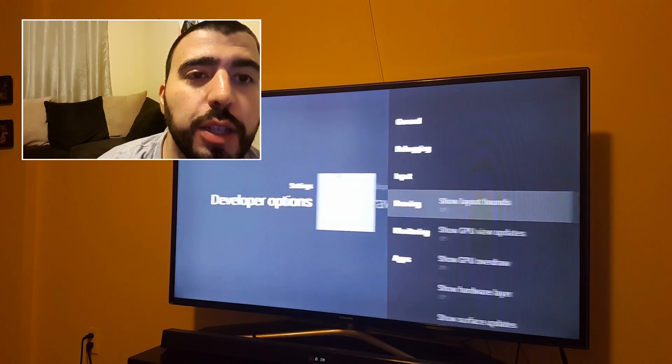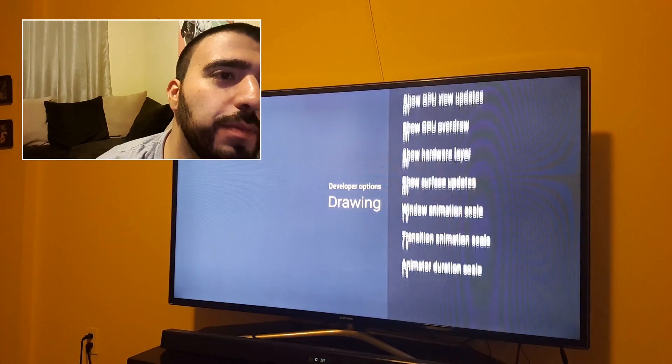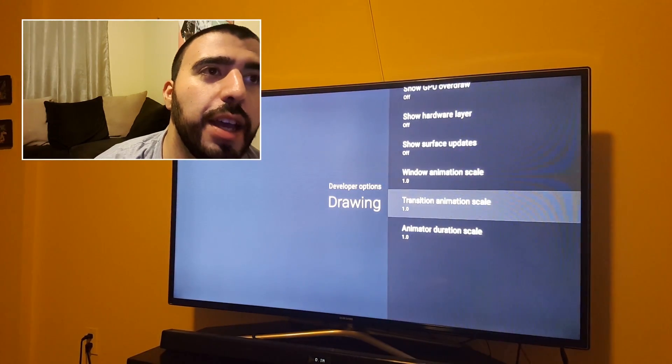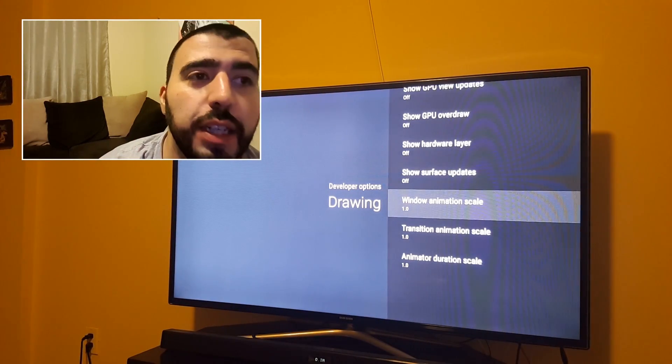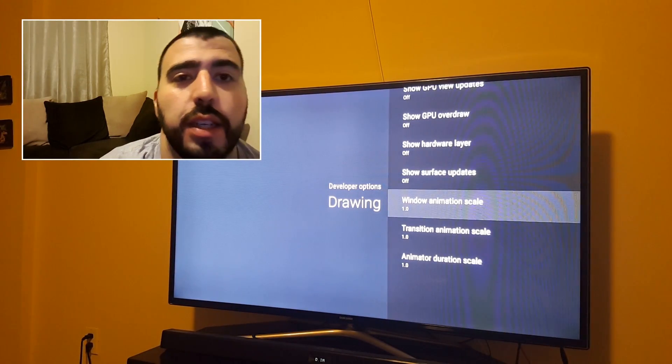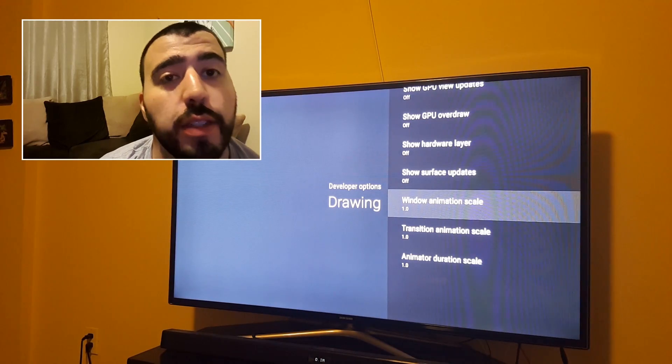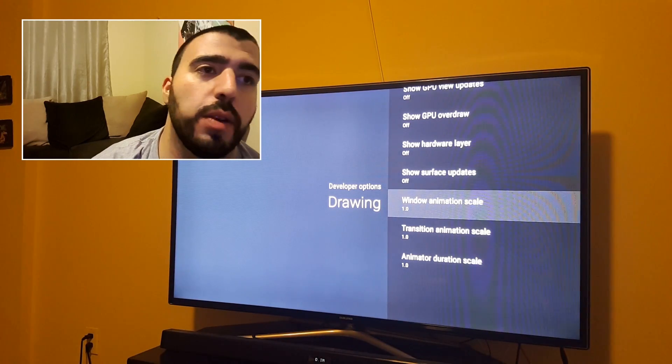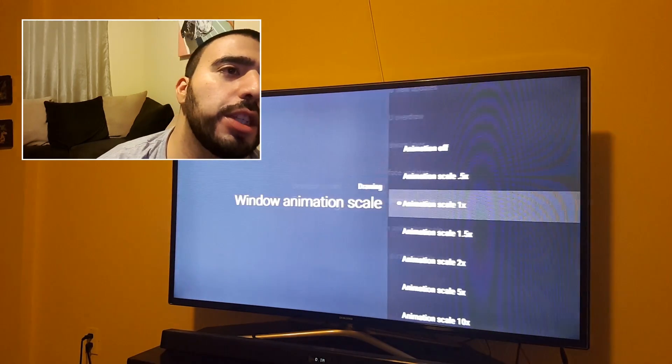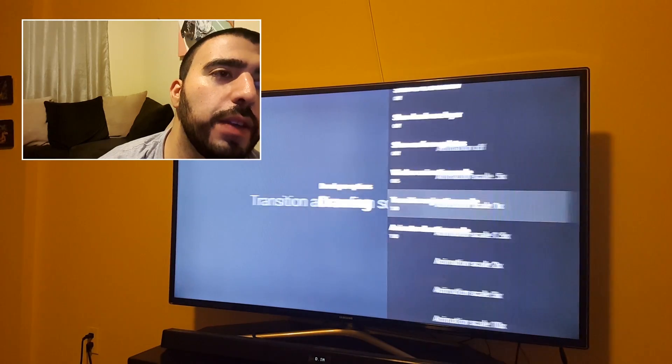But you can go into the drawing section. And there are three different scales. And they're all set to 1.0. So you're going to change each of them to 0.5.